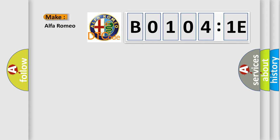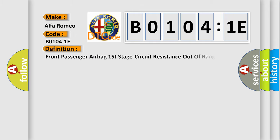So what does the diagnostic trouble code B01041E interpret specifically for Alfa Romeo? The basic definition is front passenger airbag first stage circuit resistance out of range.